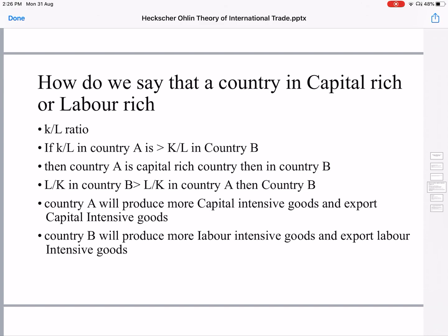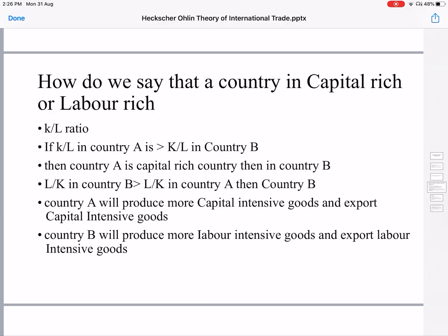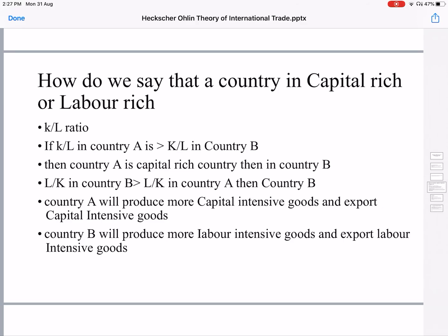How do we say that a country is labor-rich or capital-rich? We can say this by looking at the K/L ratio — that is, the capital-to-labor ratio in the production process, where K is for capital and L is for labor. If the K/L ratio in country A is greater than the K/L ratio in country B, then country A is a capital-rich country. Conversely, if L/K in country B is greater than L/K in country A, then country B is a labor-rich country.